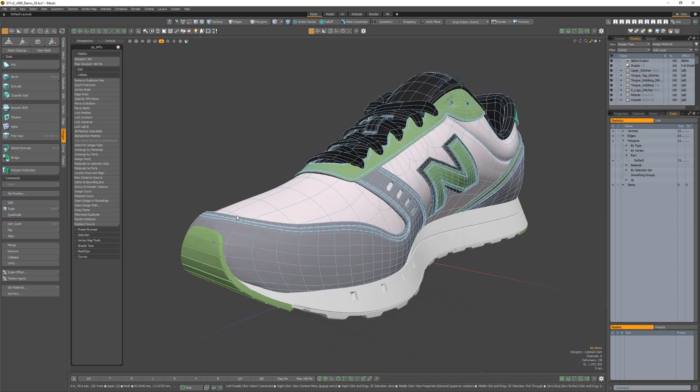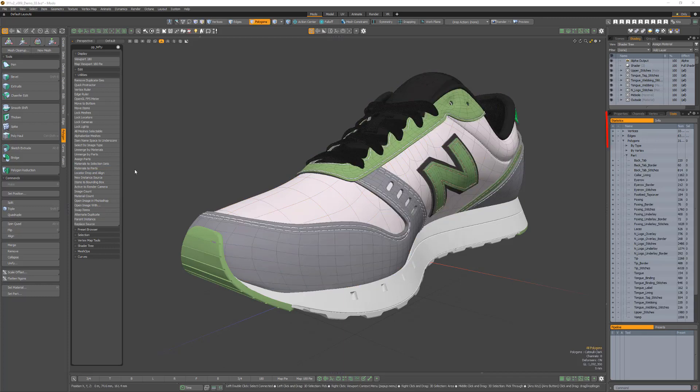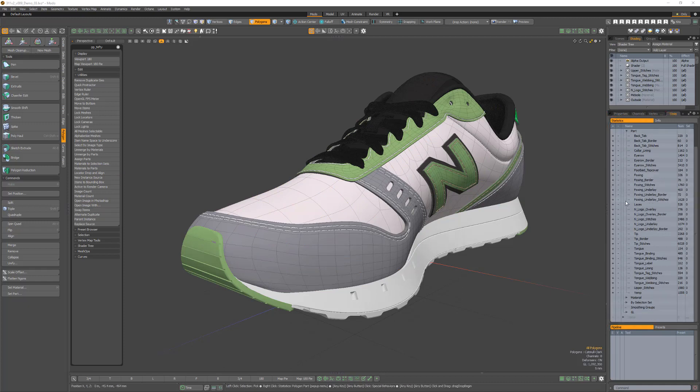Start by selecting a mesh item with materials and run the script. A new part will be created for each material. Use this Nifty script to speed up asset creation in Modo.